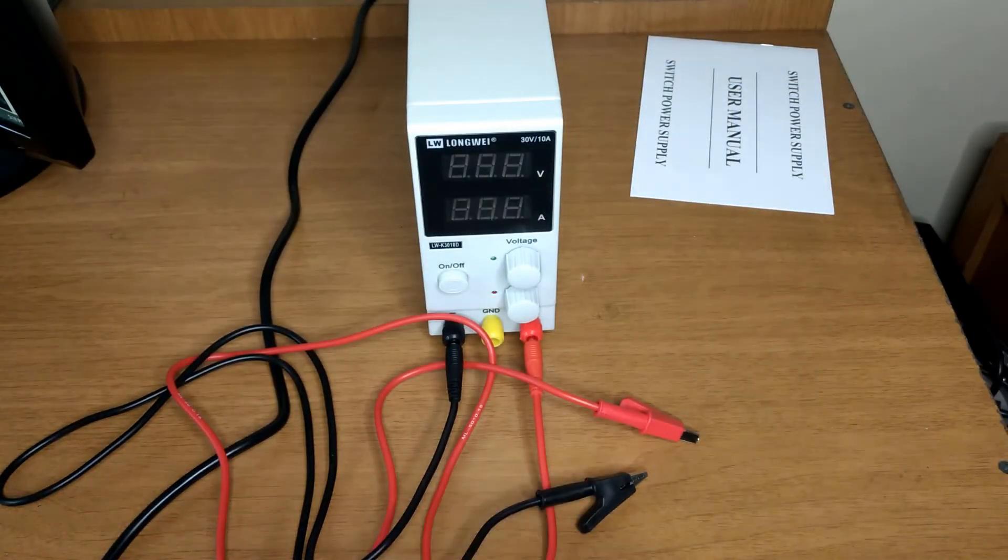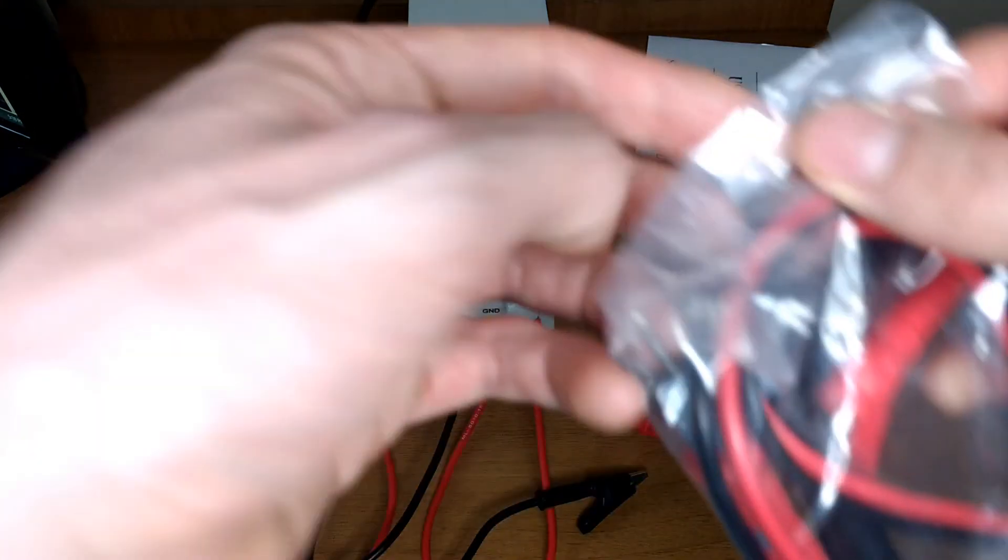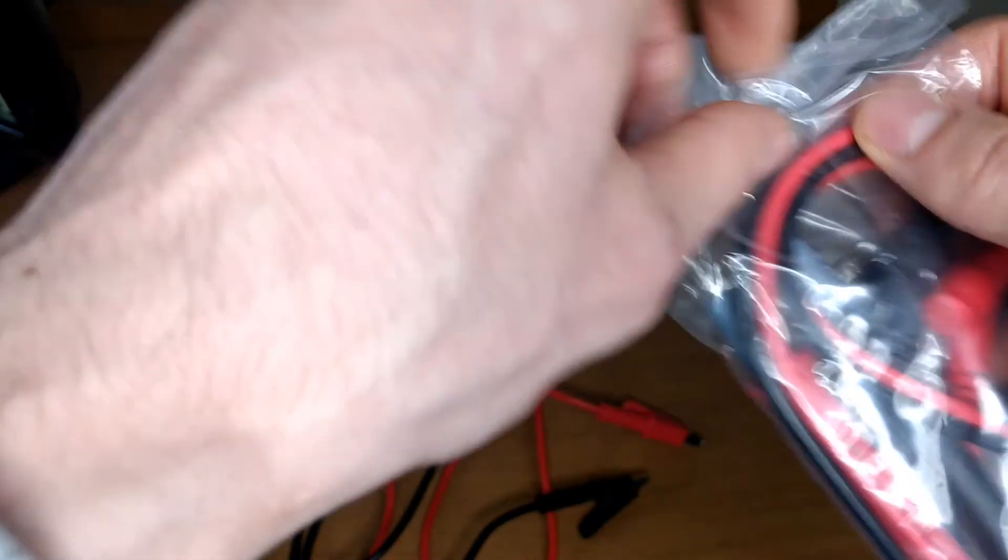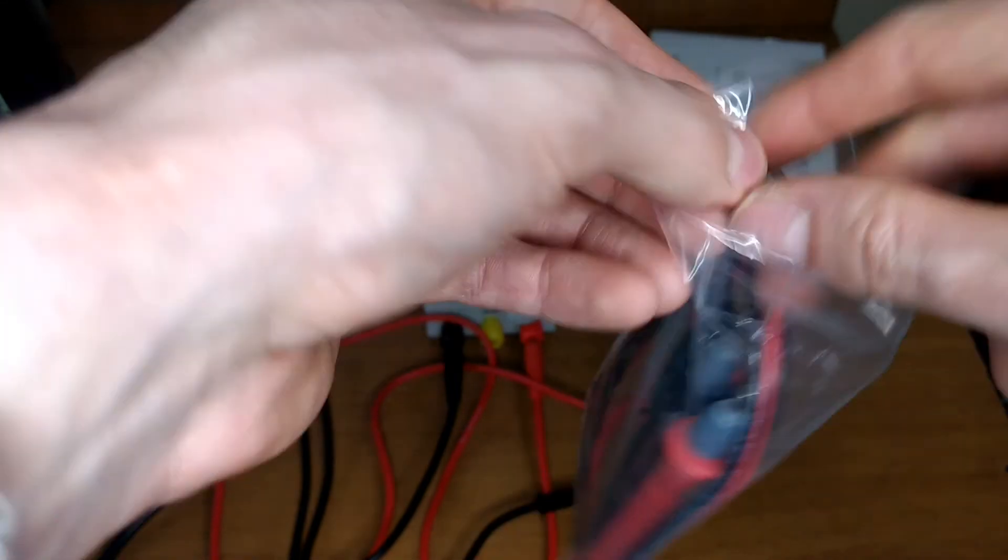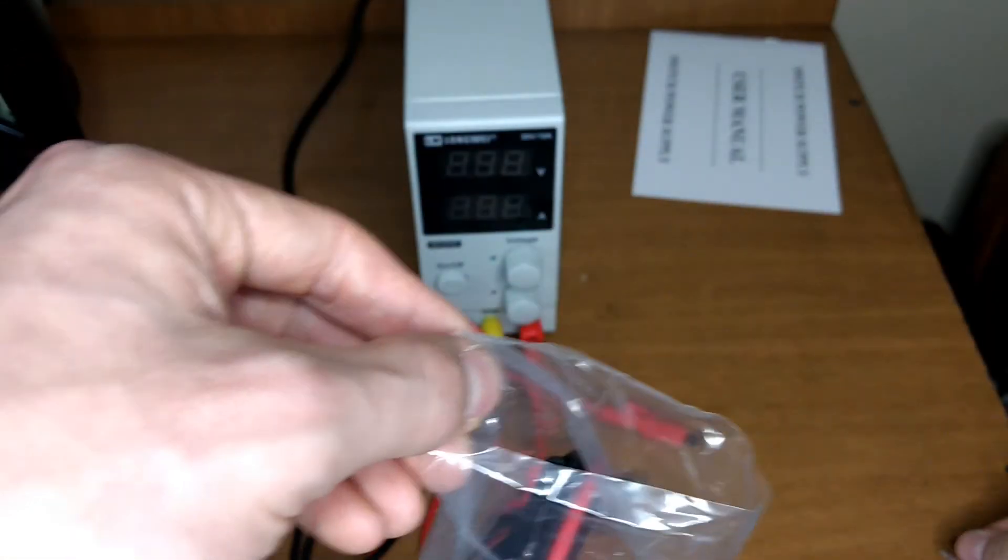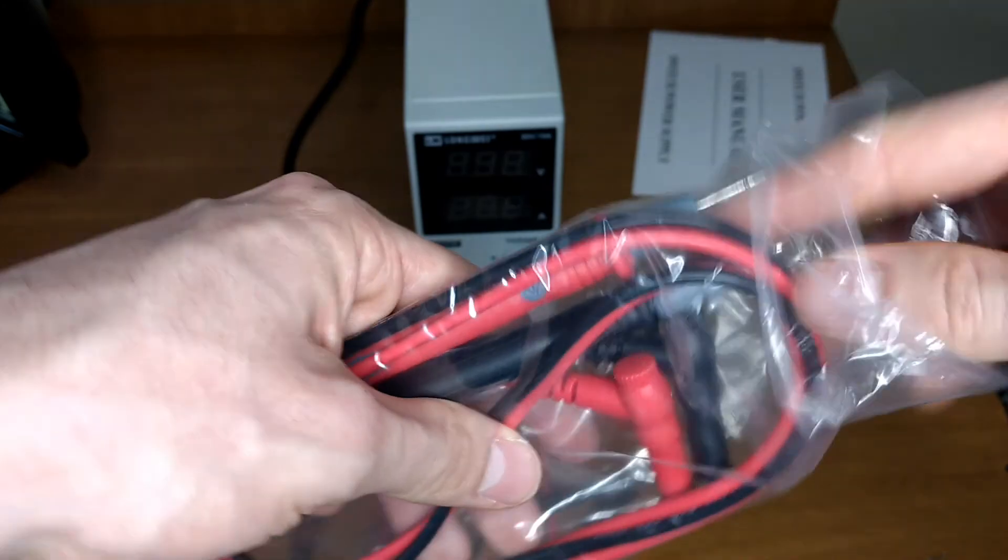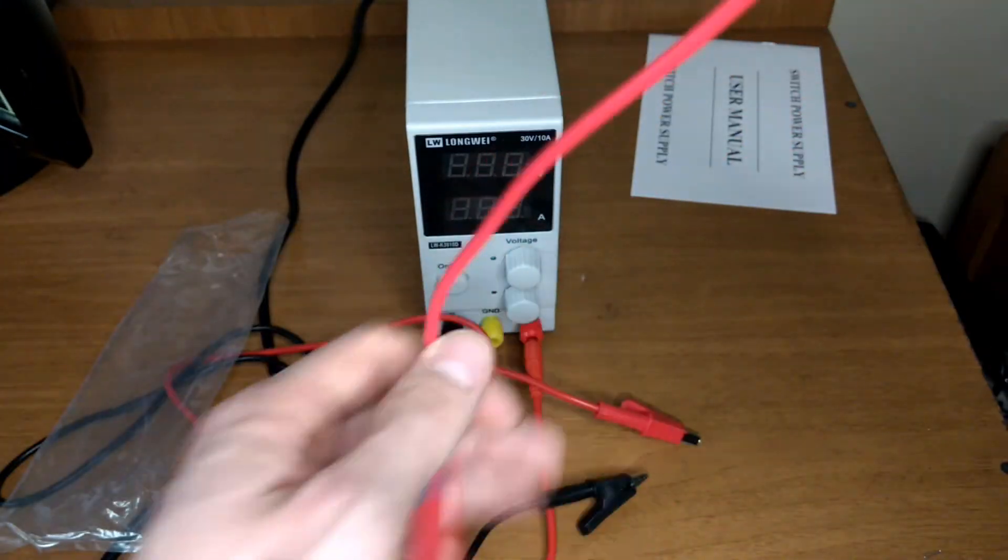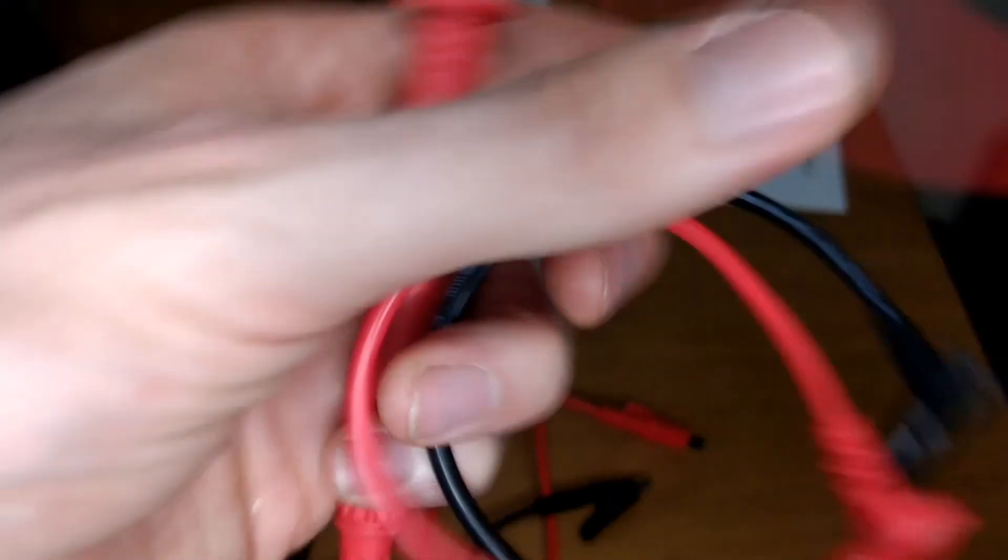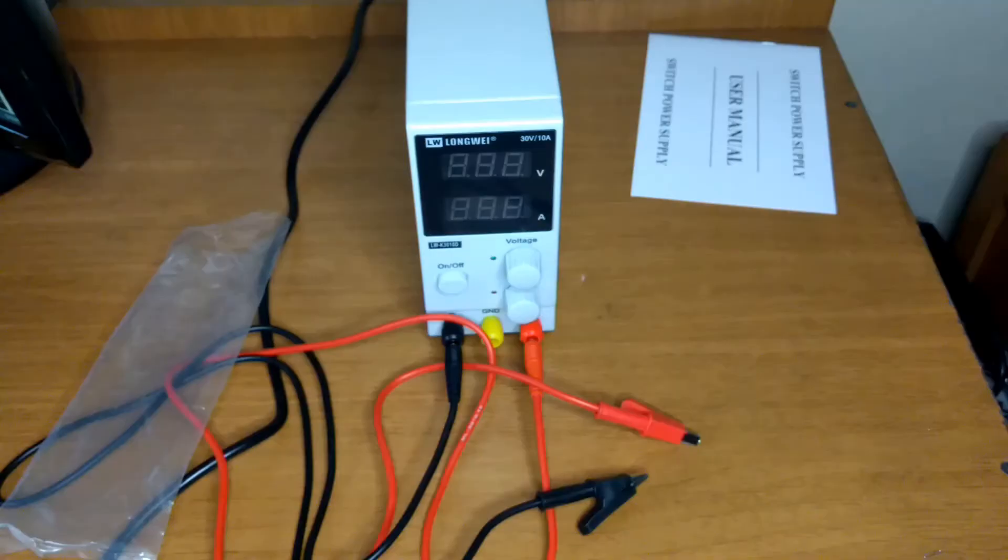And sorry about the awful cut. I forgot to show you the multimeter leads that come with the supply. They come in this plastic bag. And they seem like nice leads, of course not A1 but very nice.